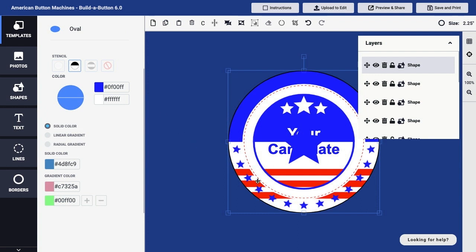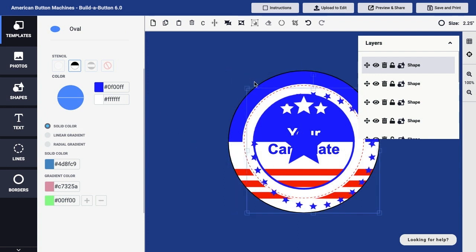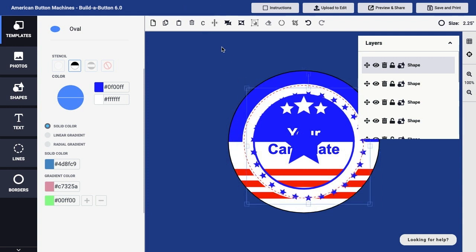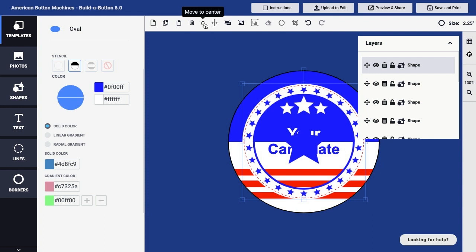Now you can see that I have a ring of stars. I'll go ahead and resize and reposition — I'll just center those stars, make them a little bit smaller, right about there. That looks pretty good. So I've taken a shape, in this case a star, and attached it to another shape, a circle, to create a series of shapes very quickly and easily.